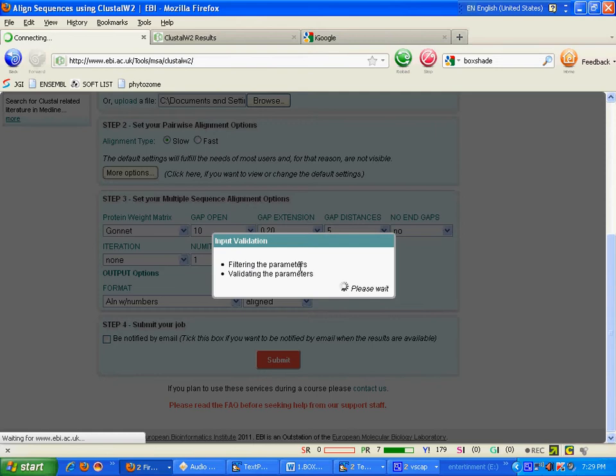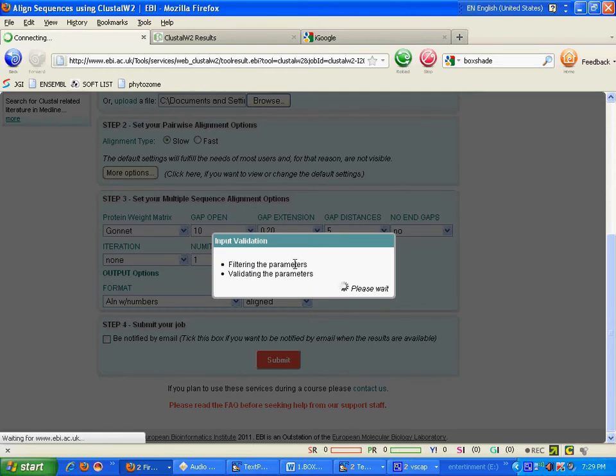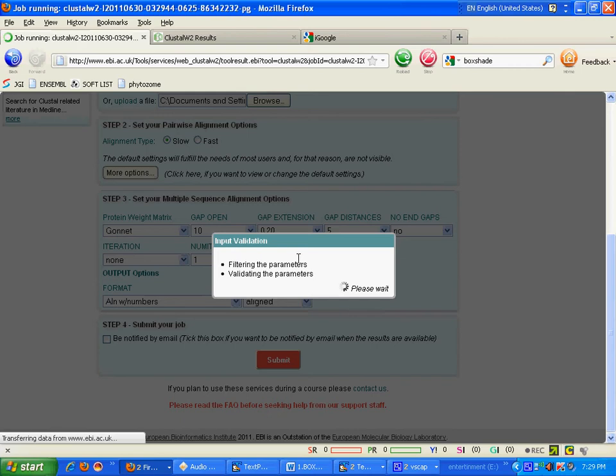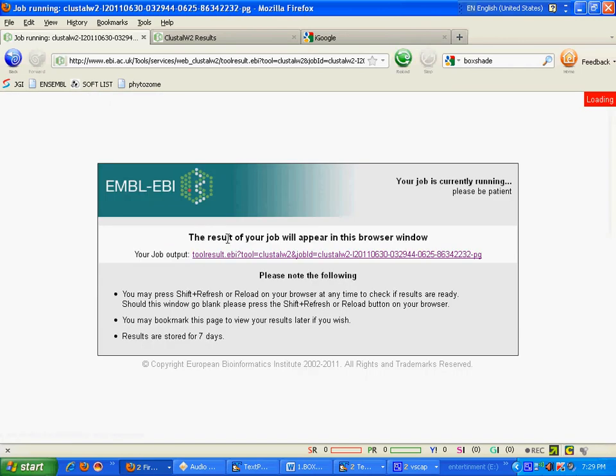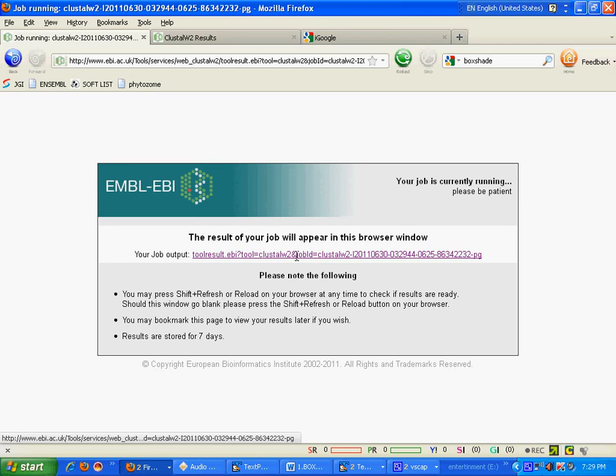Wait for some time. It will take few seconds to complete your job. You can bookmark this link. Now wait for some time for the result.